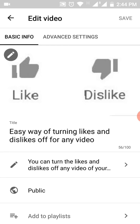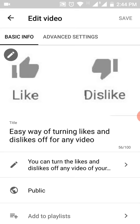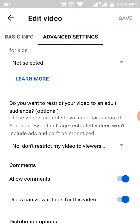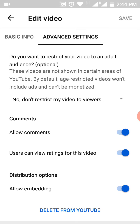Now you have to go into the advanced settings option beside basic info. Scroll down and you can see the comments option — allow comments. If you do not want to allow comments, that is you want to turn off comments, then make this off.